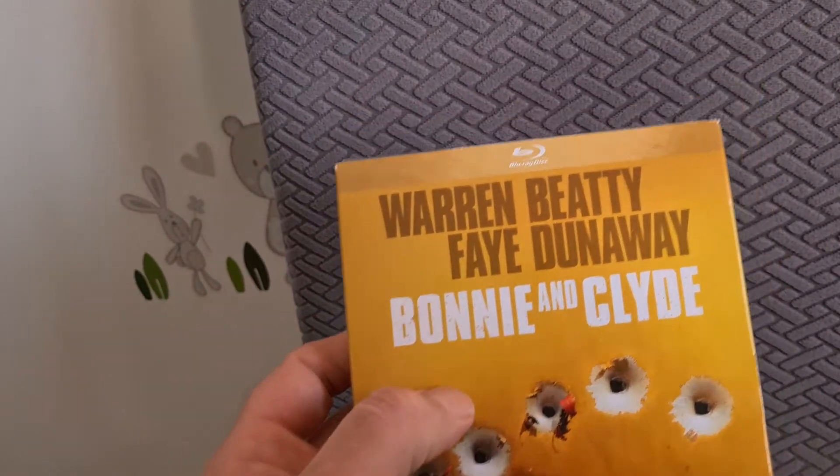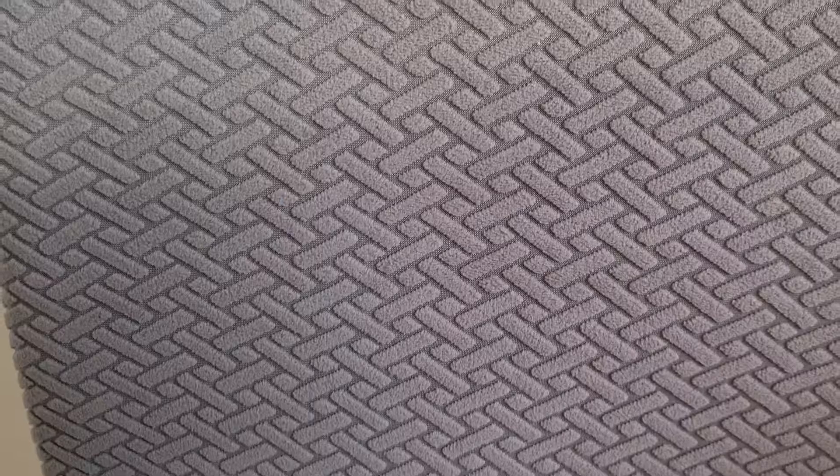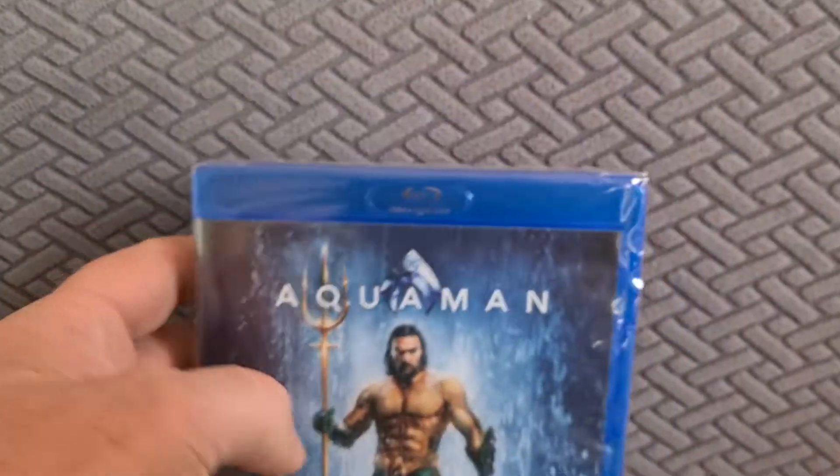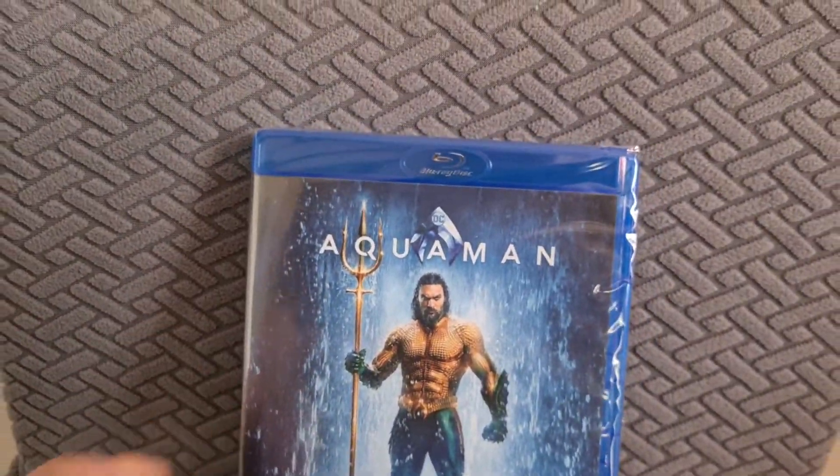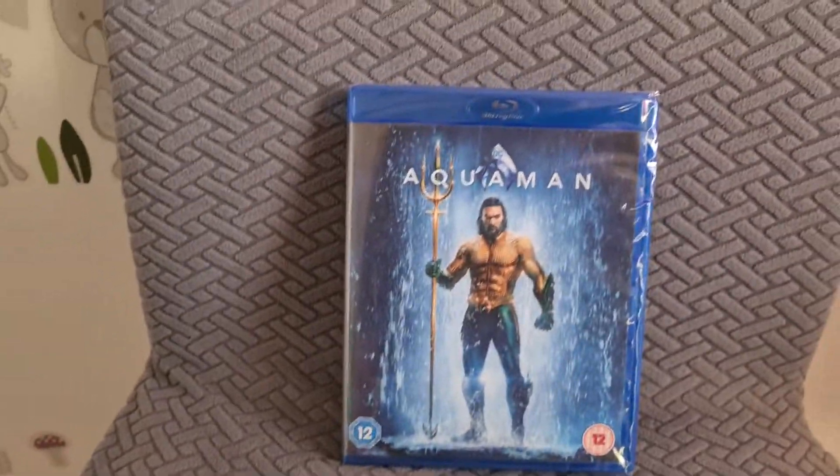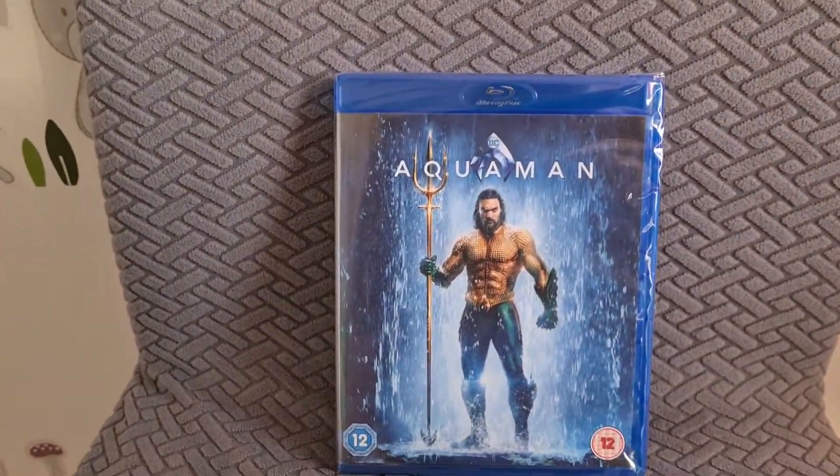And the next two I picked up were both DC titles. So two pounds 64 or something like that, I picked up Aquaman. I didn't have this in the collection.